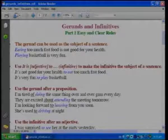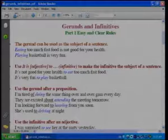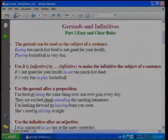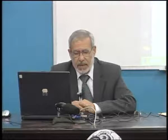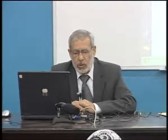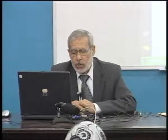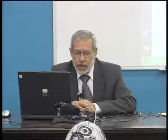We also use the infinitive after a noun in the sentence. For example: 'It's not good for your health to eat too much fast food.' So the infinitive directly follows the noun. Similarly, 'It's very fun to play basketball.' So we have 'fun' and 'health' followed by an infinitive.